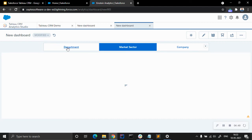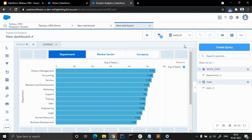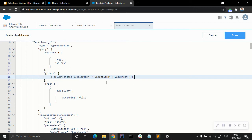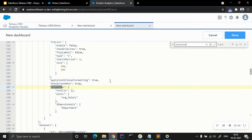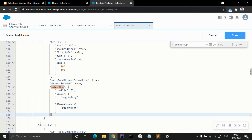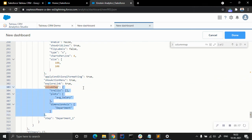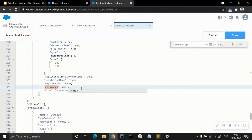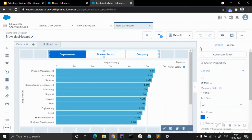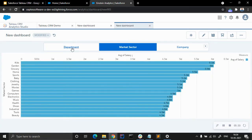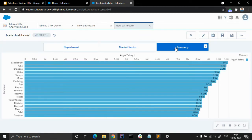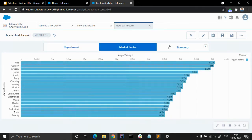The next step is: there is a thing called column map. We have to replace the column map to null. Use Ctrl+F and find column map — there are two instances where column map is present. We set both to null, and mind the comma — the comma will still be there. Now you can see department, market sector, and company. In this way we can create dynamic dimensions.